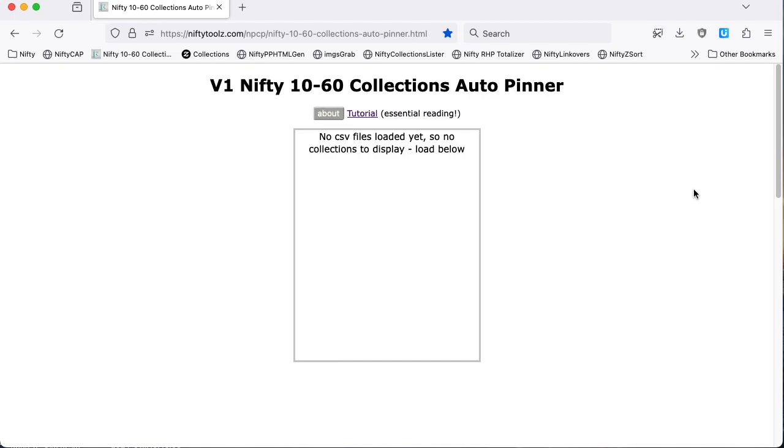Hi and welcome to this tutorial on the Nifty 1060 collections auto pinner. First off, a quick look around this page.